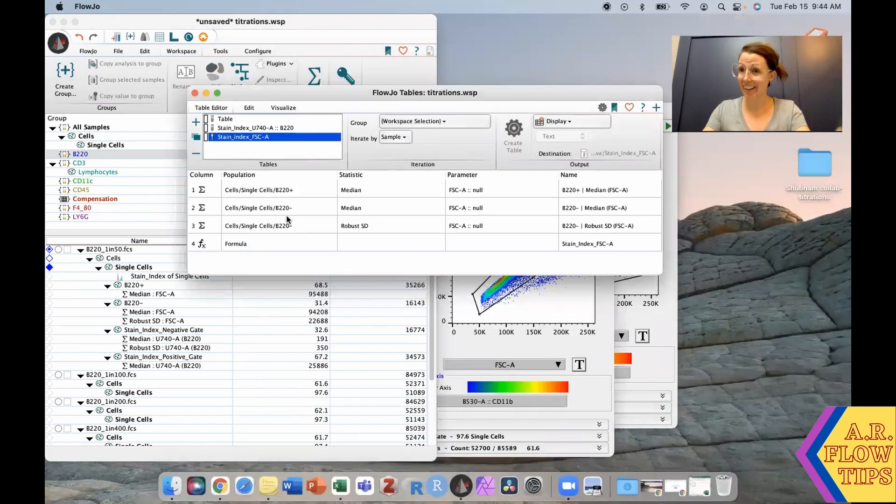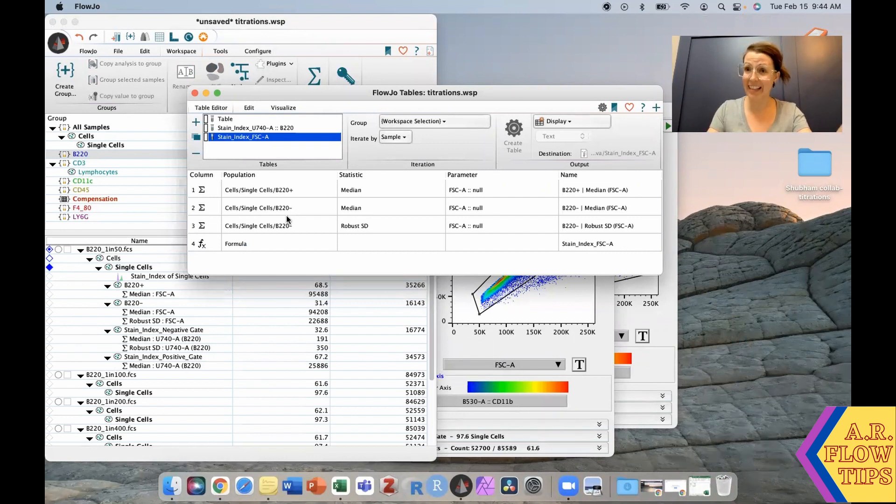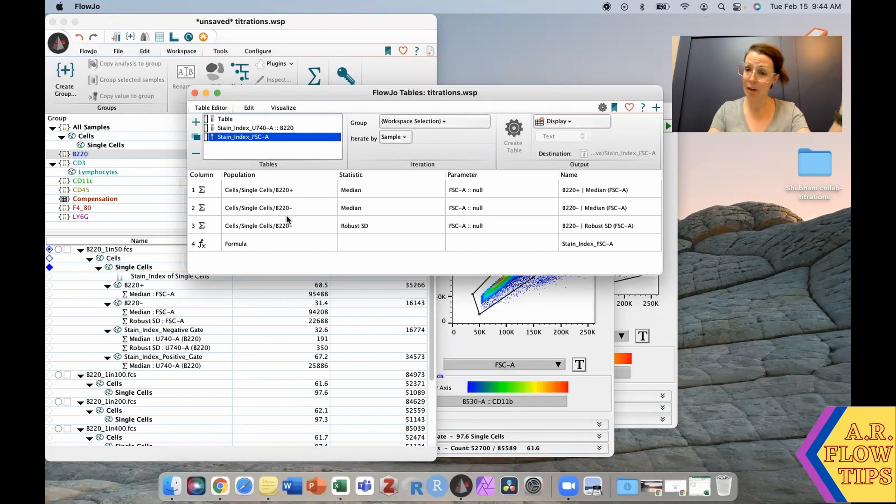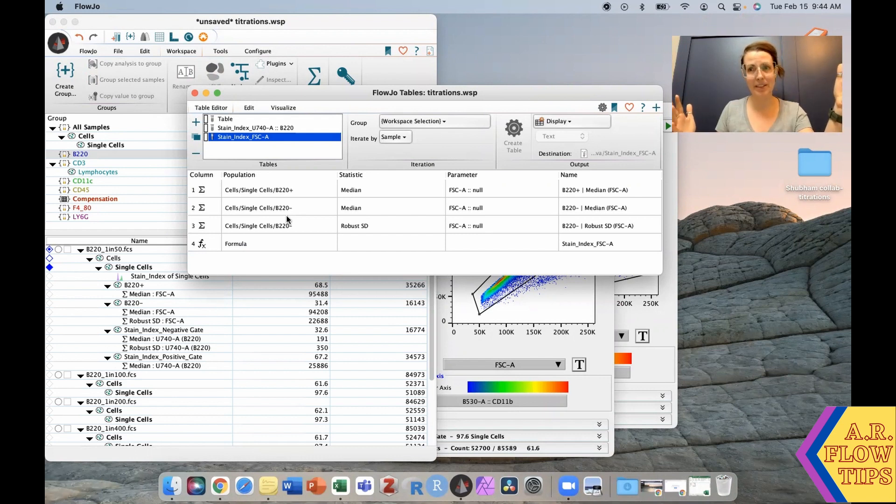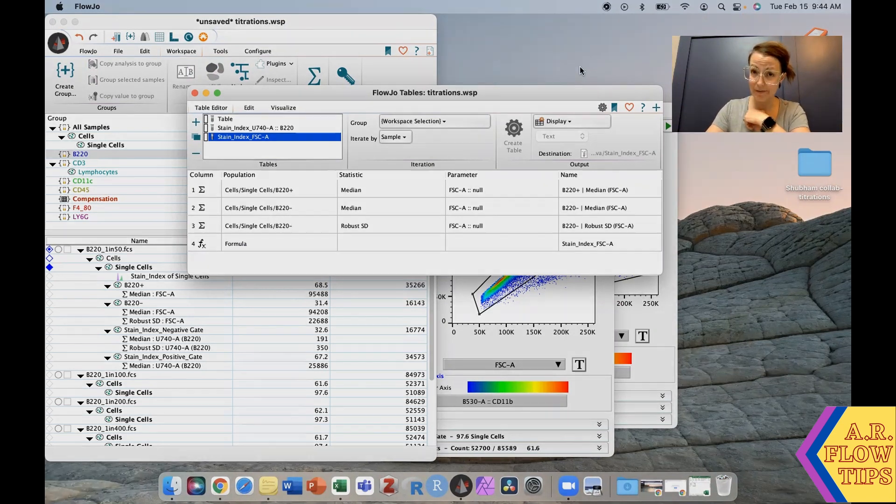There you have it, stain index made easy in FlowJo. Thanks for joining us. As always, if you have any questions or comments or have a topic you would like covered, put it down in the comment section below. Don't forget to subscribe and hit that like button so you don't miss out on any future videos. We'll see you in the next one.